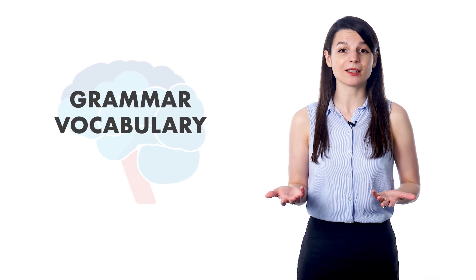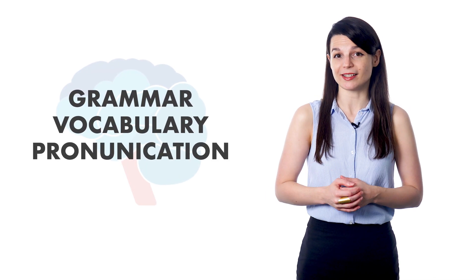Want to speak your target language with confidence and impress native speakers? When learning to speak a new language, you have lots of things to think about, including grammar, vocabulary, and pronunciation.